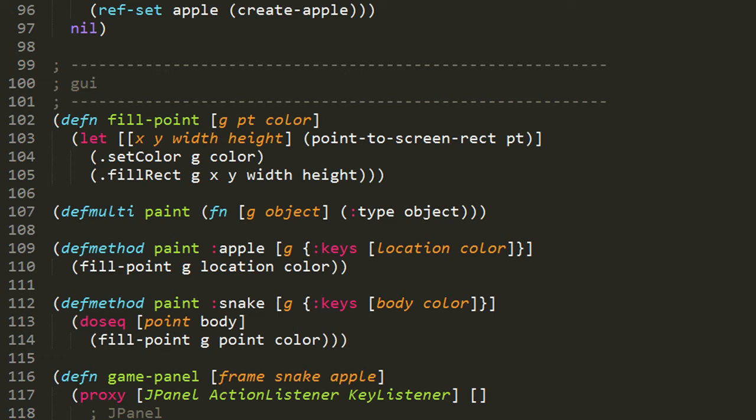Once we create our window, it'll become clear where this graphicsContext comes from, but for now, just take on faith that this graphicsContext has two functions we're using, setColor and fillRect. setColor sets the activeColor on the graphicsContext, and then fillRect will draw a filled-in rectangle.